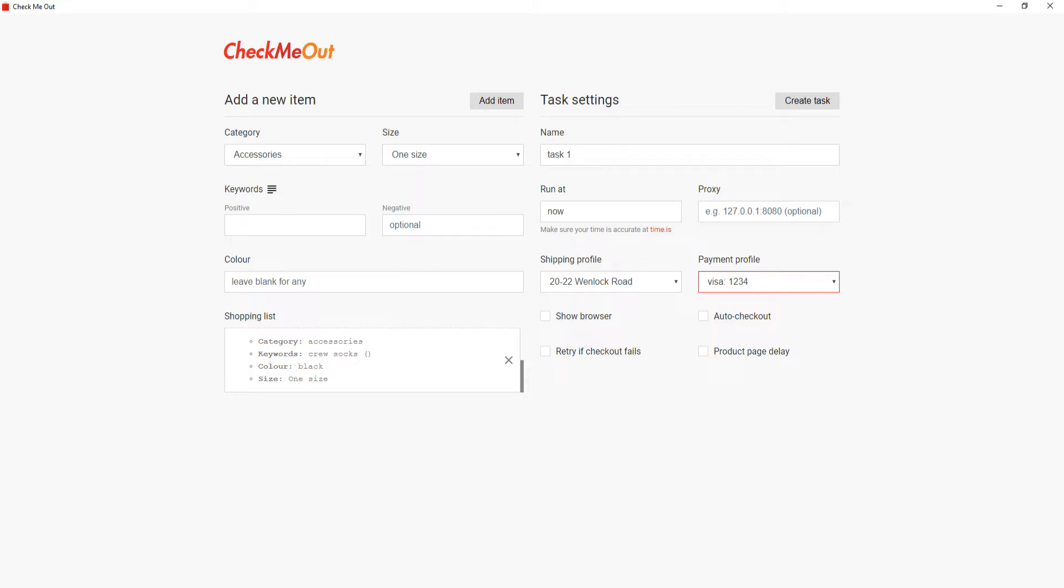As you can see, there are a range of options at the bottom. Show browser allows the user to see the bot working its way through the Supreme store to the checkout page. However, the final checkout page will always be displayed to the user to allow the user to manually press process payment if they do not wish to use auto checkout.